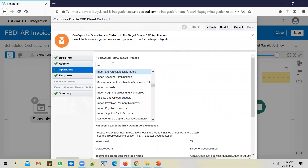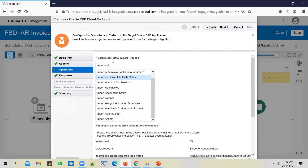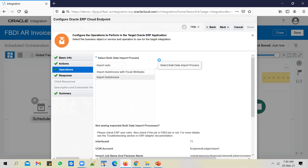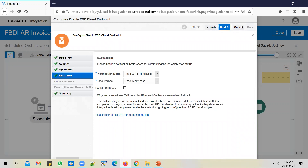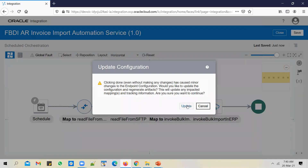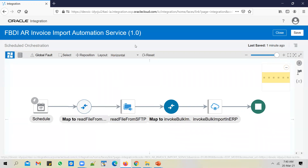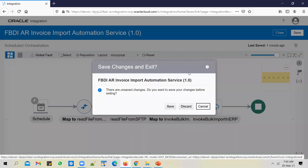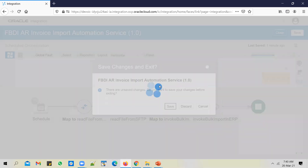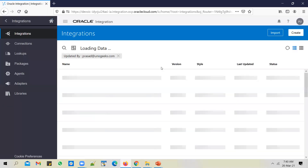So instead of 'Import and Calculate Daily Rates,' I select 'Import Auto Invoice' — and that's it. In just a couple of minutes, I was able to clone an existing service and create another service that imports a different entity but in a similar fashion. You might also want to change the directory name and file name, then activate this service and tell the client the AR invoice automation service is ready.